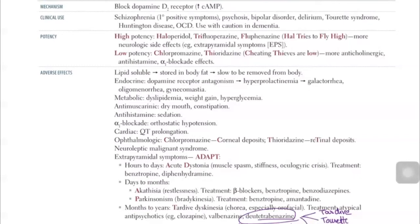Months to years after taking antipsychotics, the patient may experience tardive dyskinesia — involuntary choreoathetoid movements of the hands and feet, and especially oral-facial involuntary muscle movements. Treatment is atypical antipsychotics, specifically clozapine, and medications such as valbenazine and deutetrabenazine, which act by decreasing dopamine release.